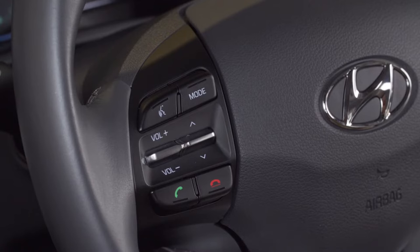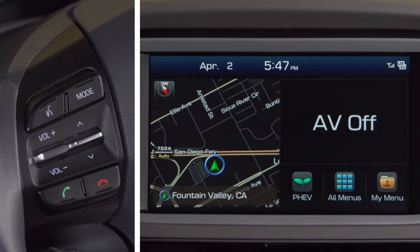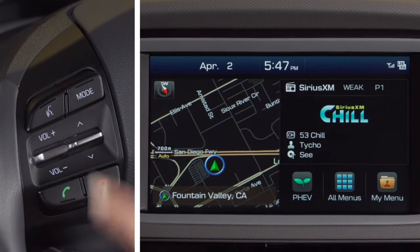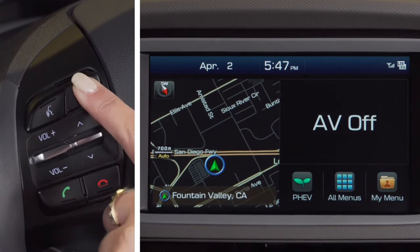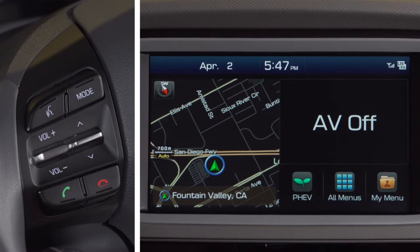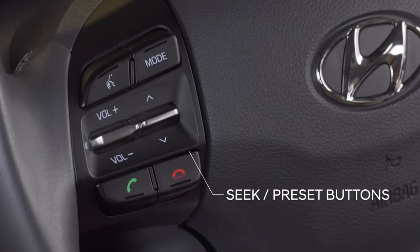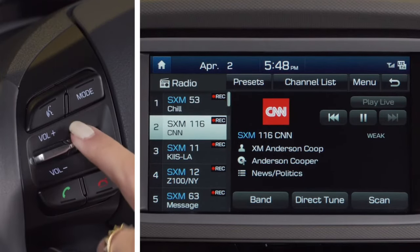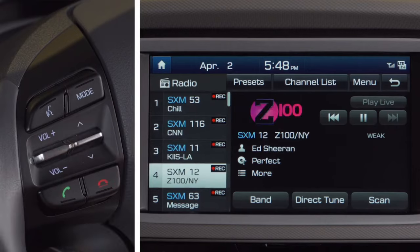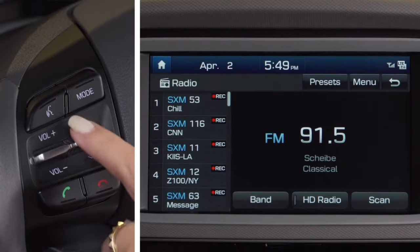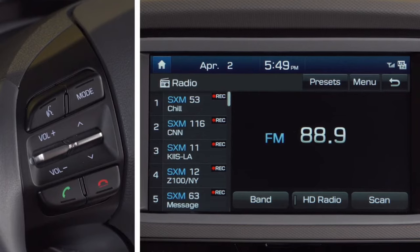The steering wheel incorporates audio control buttons on the left-hand side of the steering wheel. Press the mode button to change the audio source. If it is a long press, held for more than 0.8 seconds, it will function as the radio off button. To turn the radio back on, simply press the mode button again. The seek/preset buttons have different functions based on the audio mode and how long you press the button. In radio mode, it will cycle through the preset stations, and a long press held for more than 0.8 seconds will function as the auto seek select button until released.